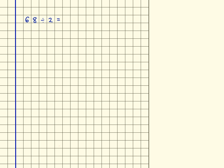So 68 divided by 2, working this out using the formal written method. So 68 divided by 2 — this is the 2 here that I'm taking, and what I'm doing is looking for groups of 2 within 68.